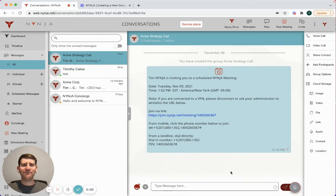Hi, this is Tim from Ninja. I wanted to take a minute and show you some of the great functionality around Ninja meetings.